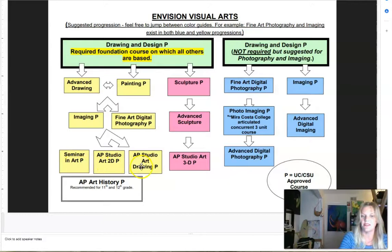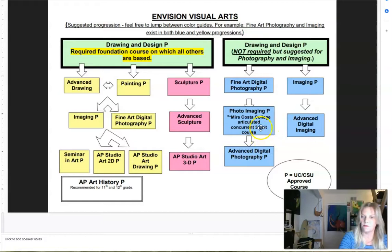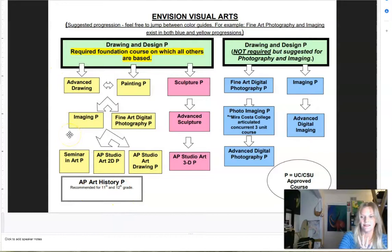We have seminar and art, AP 2D, AP drawing, and AP 3D. In our photo imaging class, Mara Costa also offers articulated credit for photo imaging and for the advanced digital arts class. You can also take an AP art history class as well. So we have four different AP arts-focused classes, and I'm going to show you examples from all of our different classes and talk about each class a little bit as we go through.